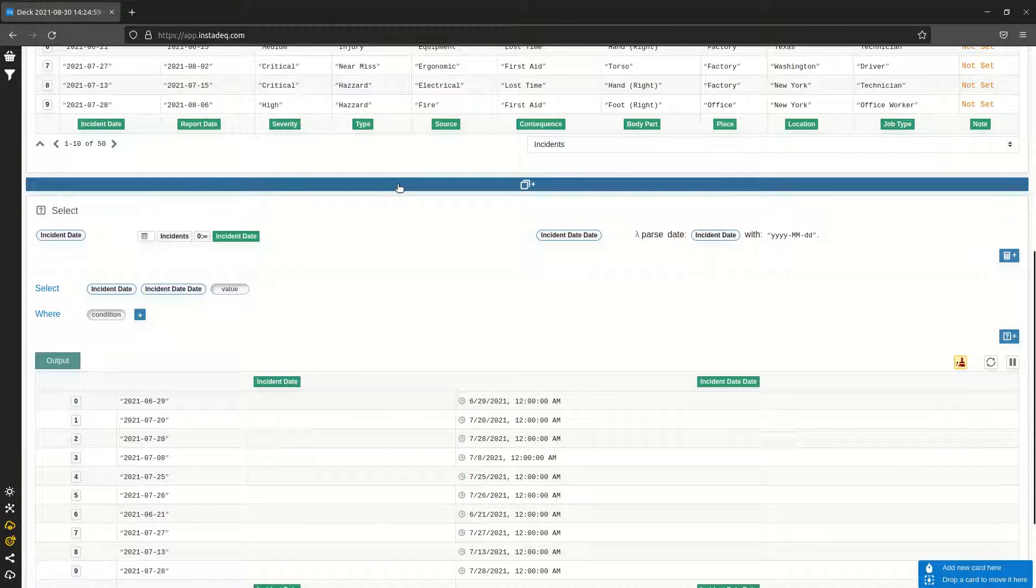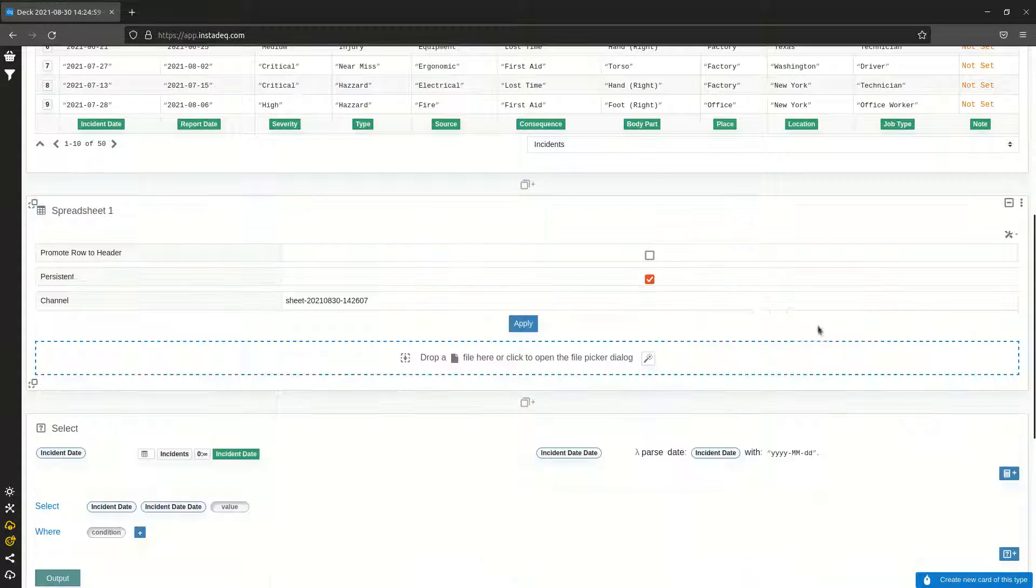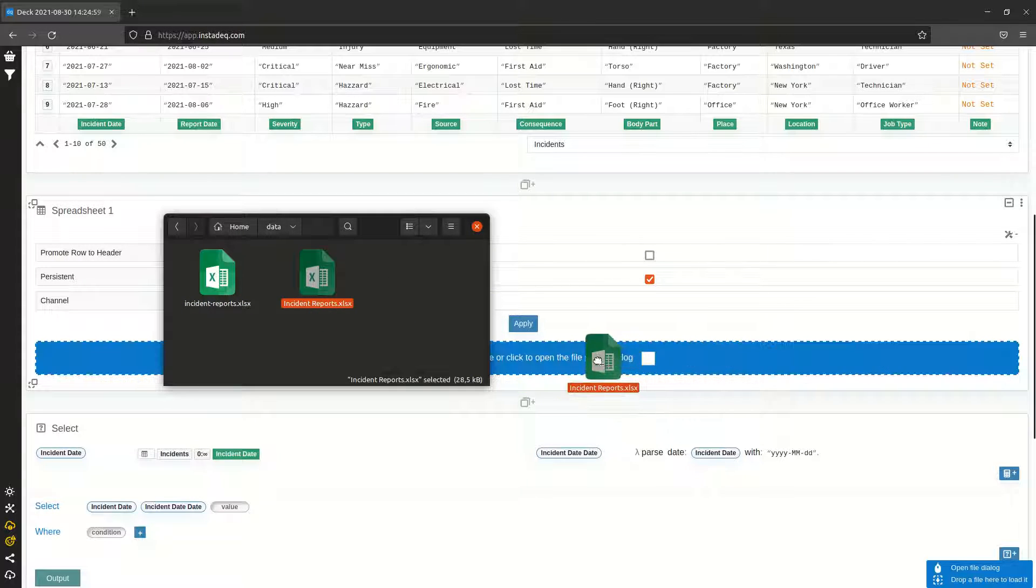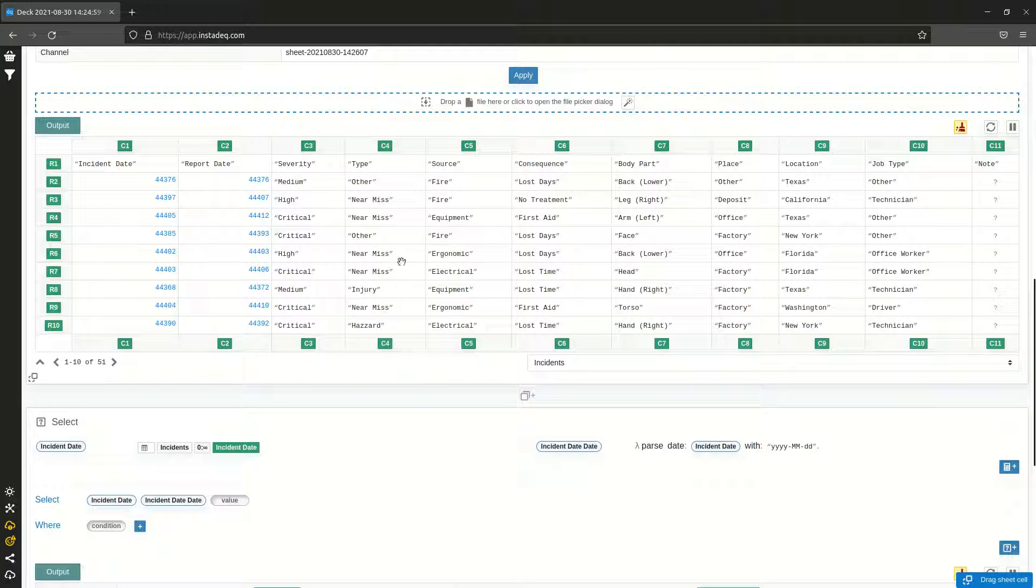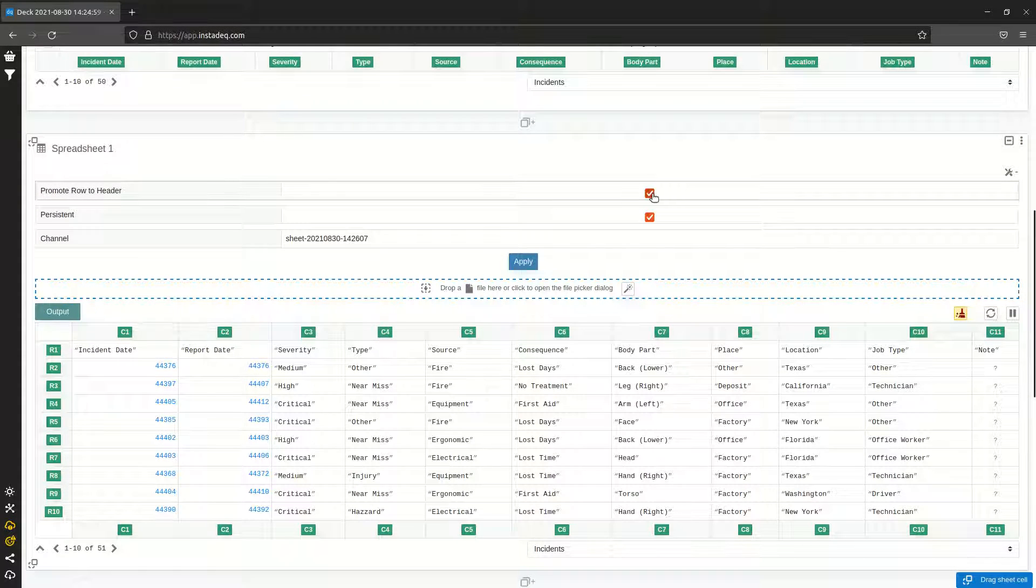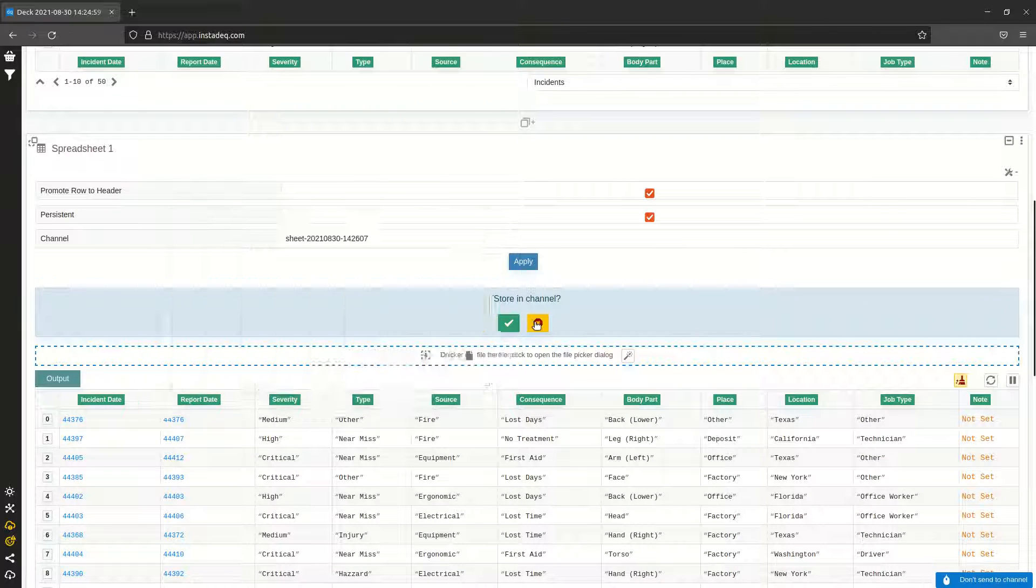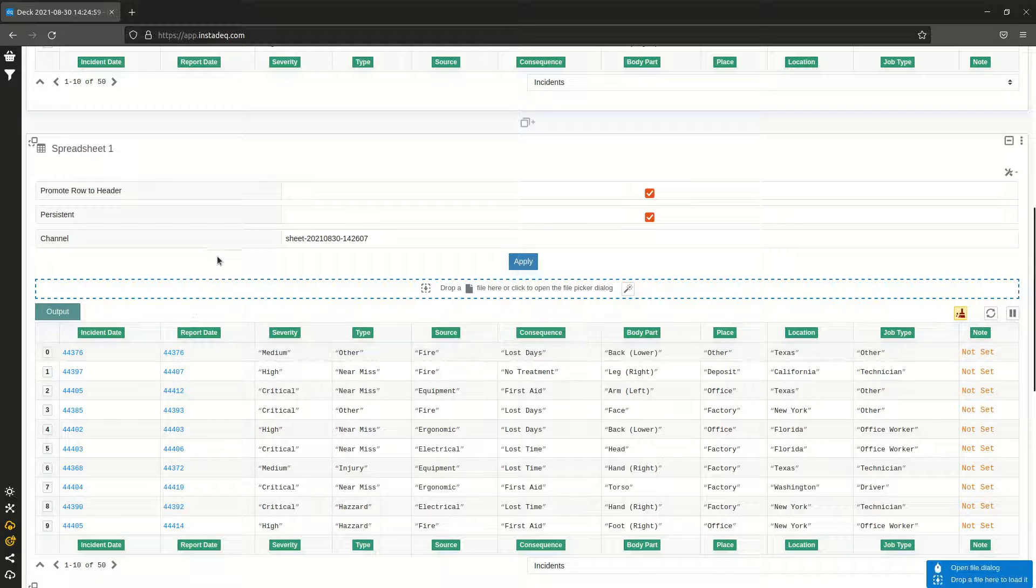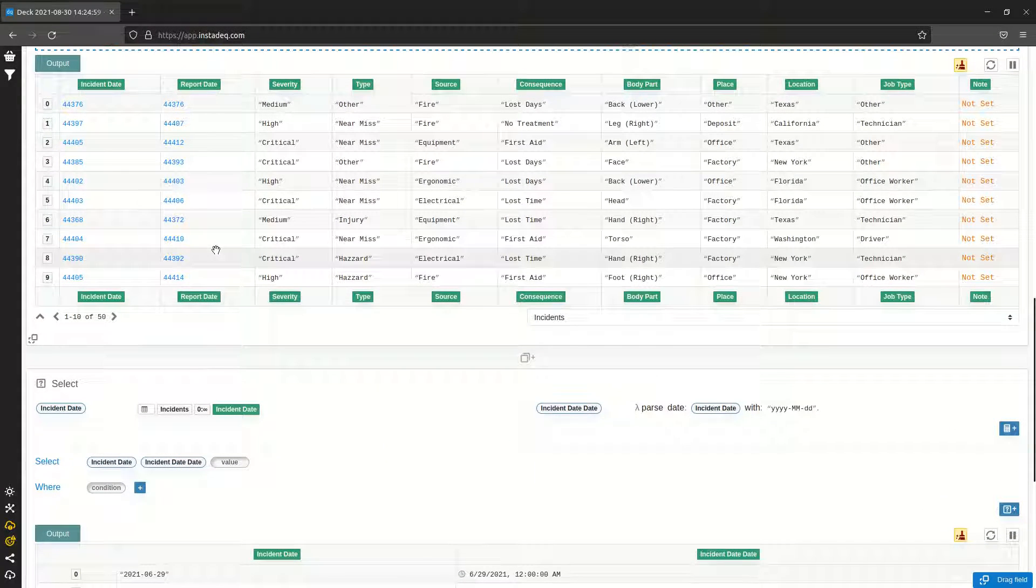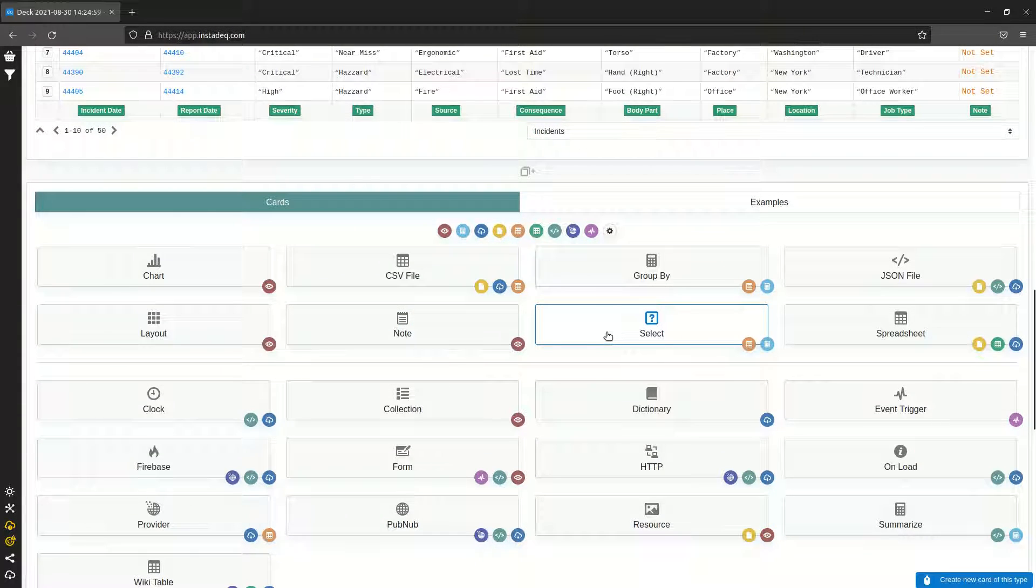Another thing that may happen depending on how the file was saved is that you get something different, where the Excel spreadsheets store the type of the cells as numbers. So you get these numbers around 40,000 something, and this is an internal representation that Excel uses for dates. But don't worry, it will work anyway.